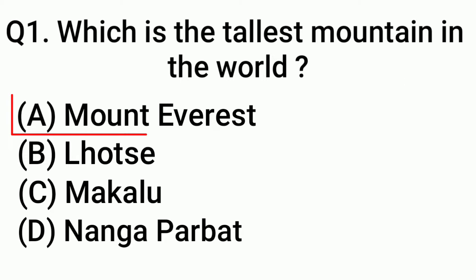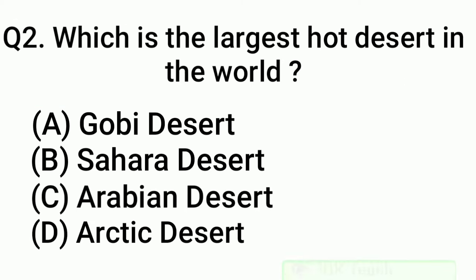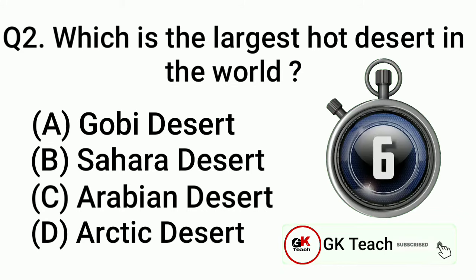Question 2: Which is the largest hot desert in the world? Answer: Option B, Sahara Desert.